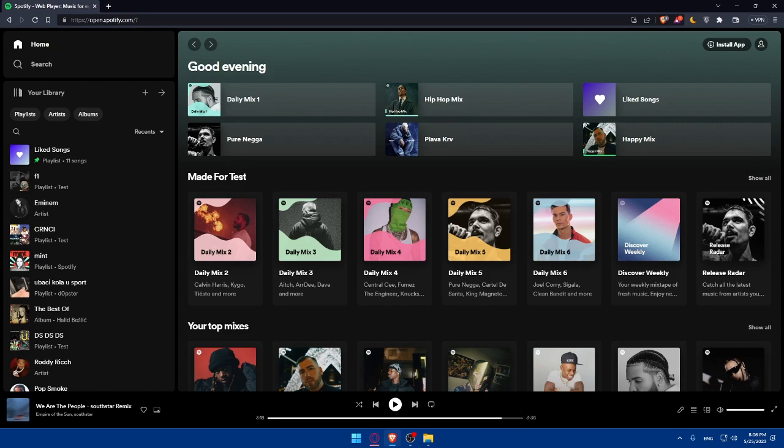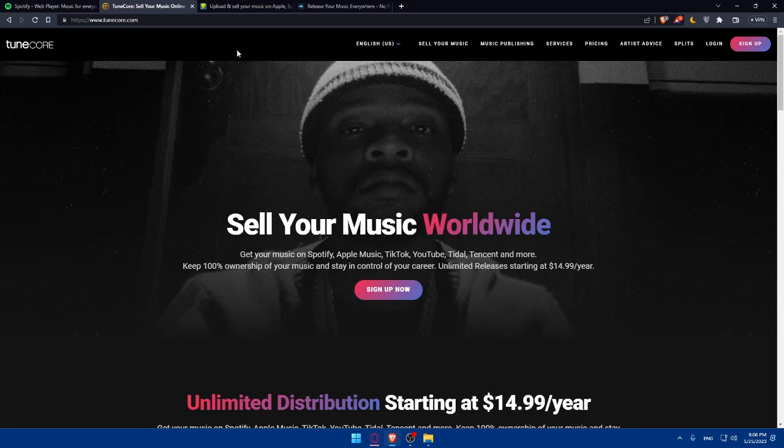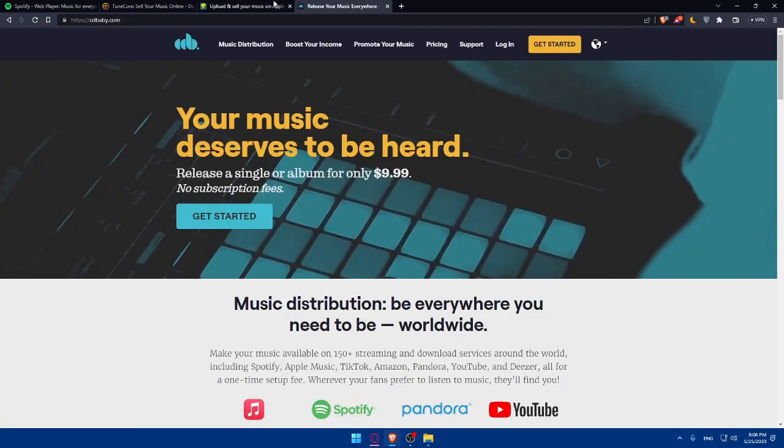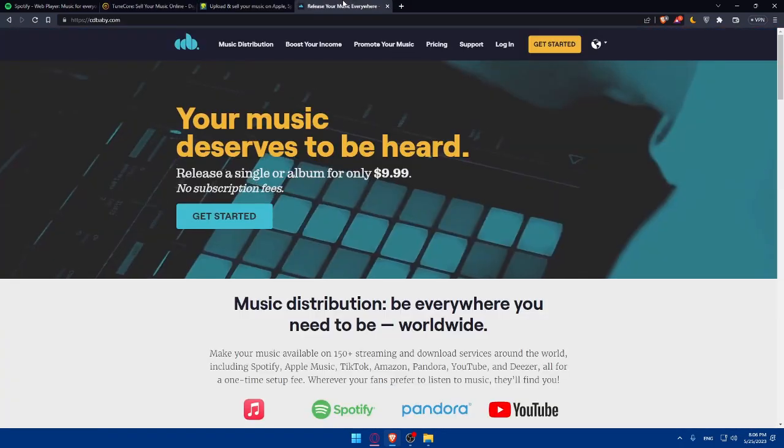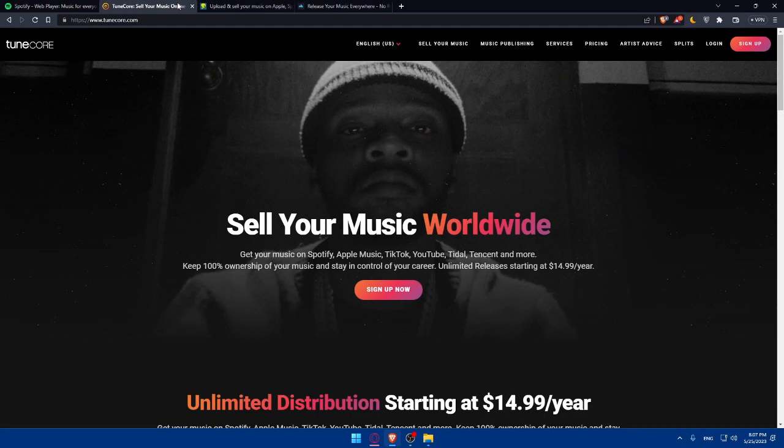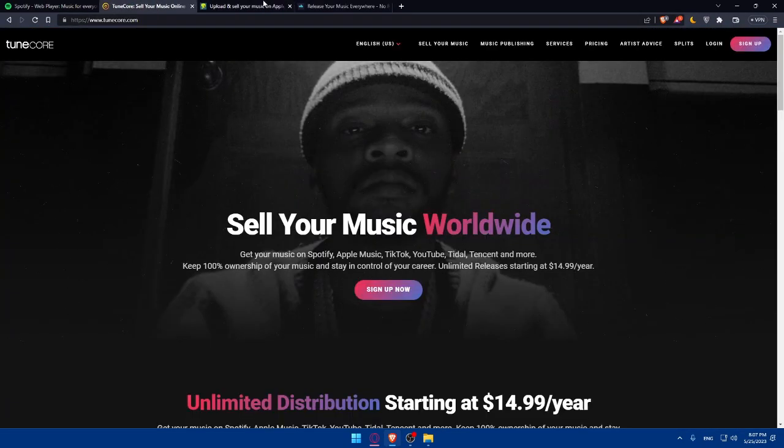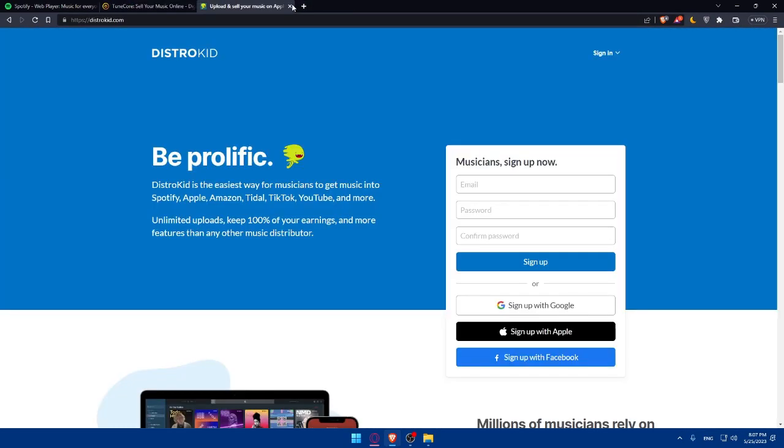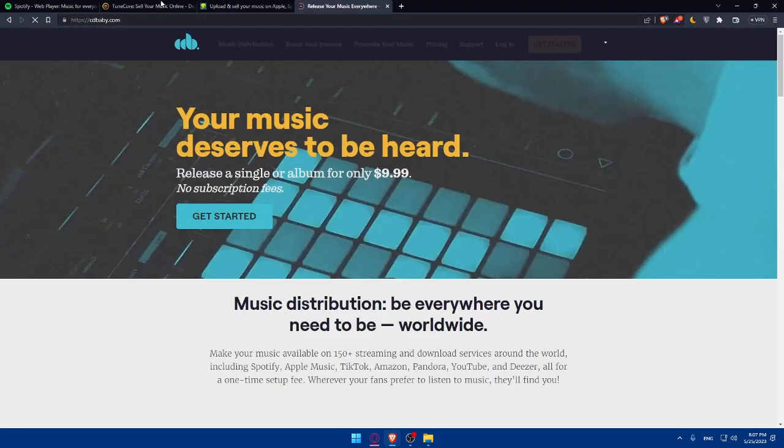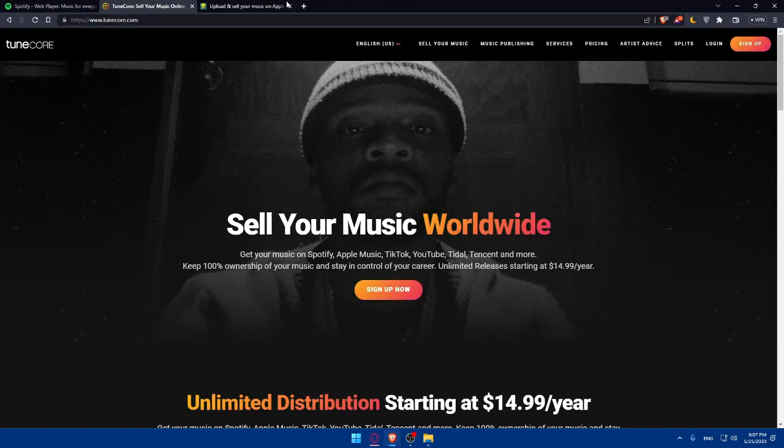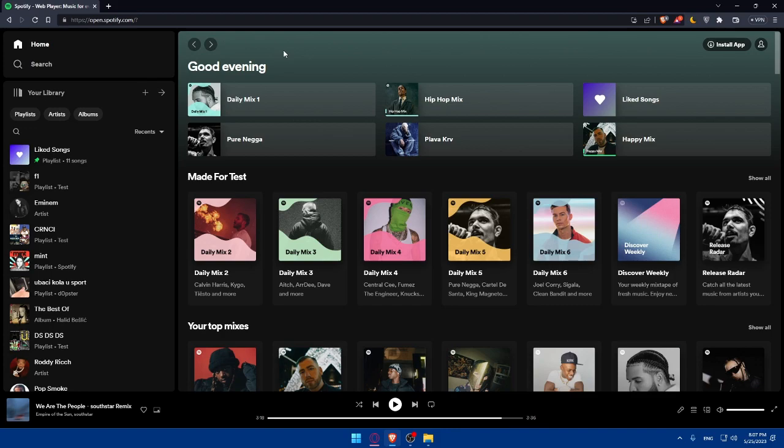The next step is to choose a music distributor. To publish your song on Spotify, you need to work with a music distributor. I'm showing you three websites you can use: TuneCore, DistroKid, and CD Baby. Research different distributors and choose the one that best fits your needs in terms of pricing, features, and customer support.